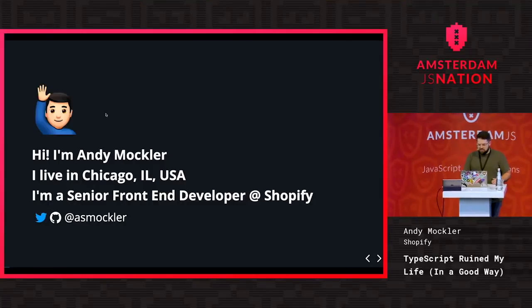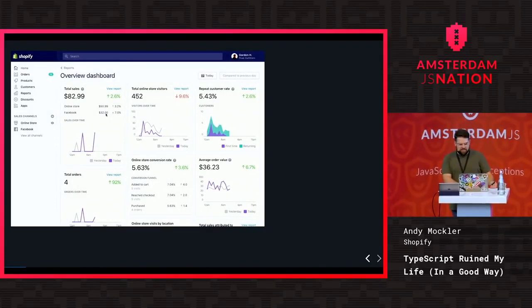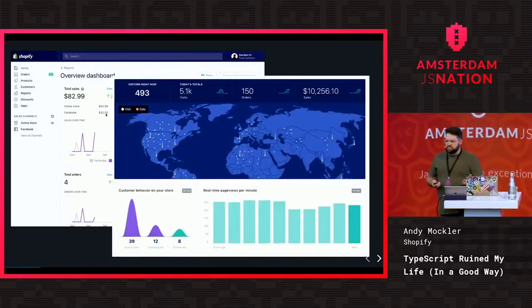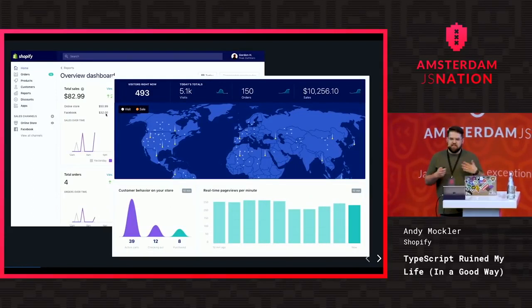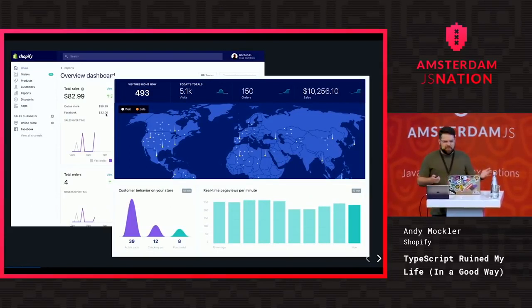My name is Andy Moeckler. I live in Chicago, Illinois in the United States. I'm a senior front-end developer at Shopify. I work on our merchant marketing team, which means I build experiences like dashboards that help people who run their business on Shopify learn more about their store's performance and build a better business.